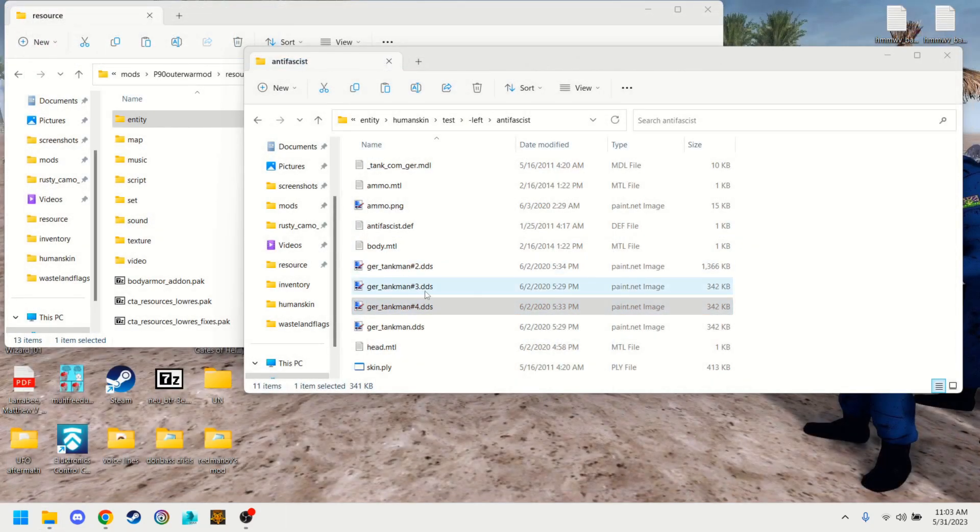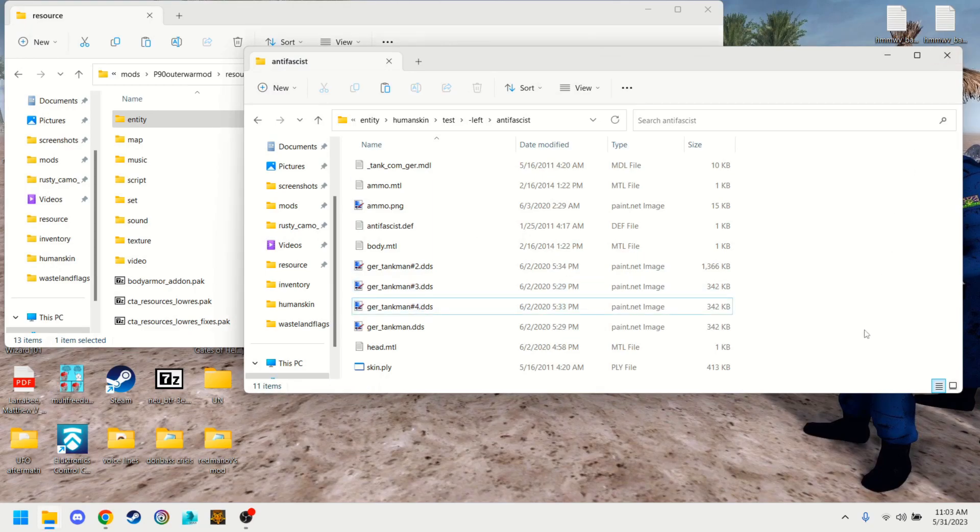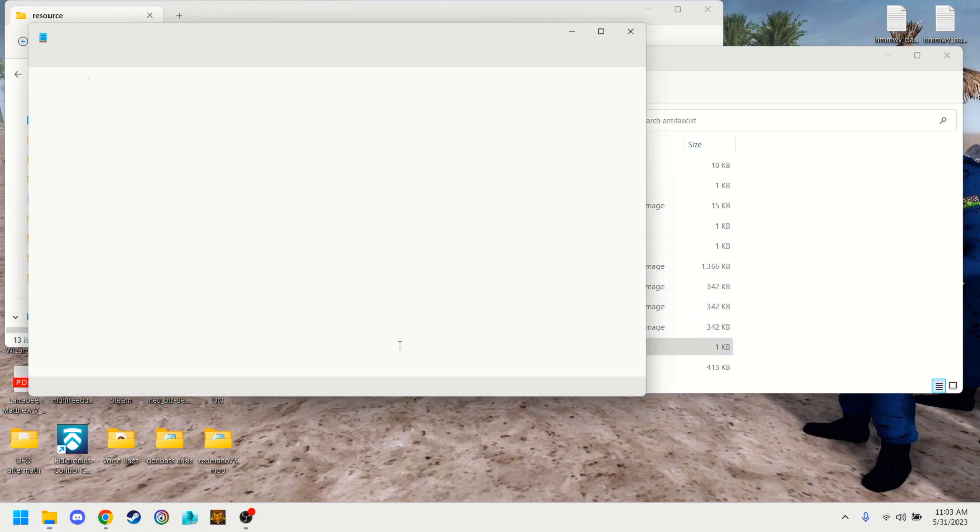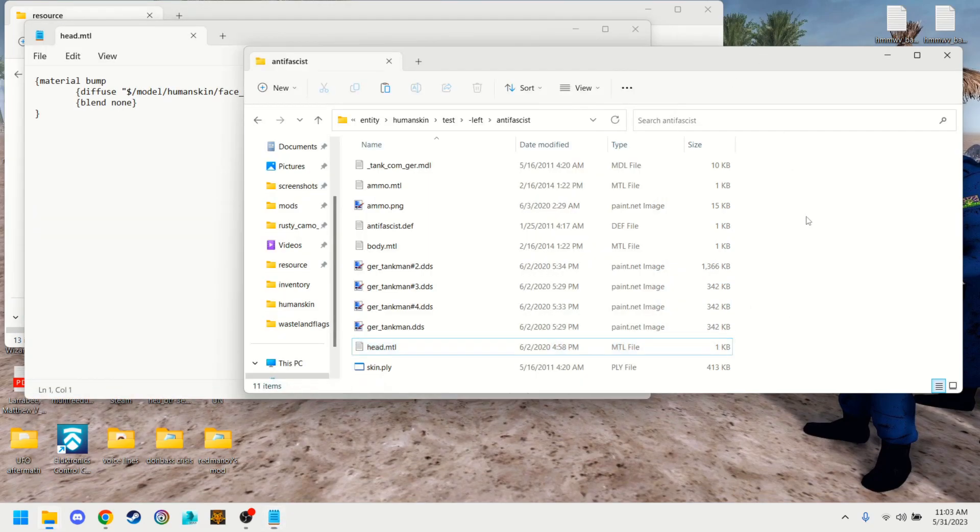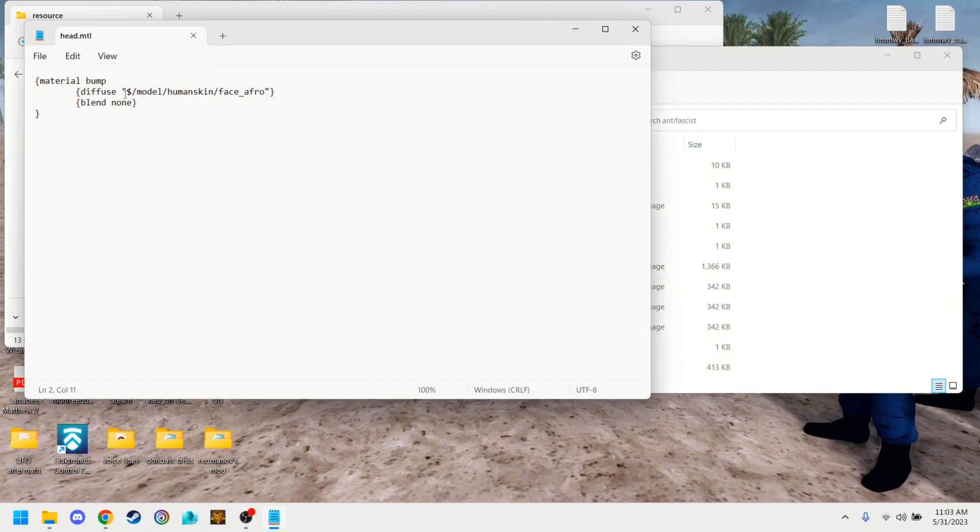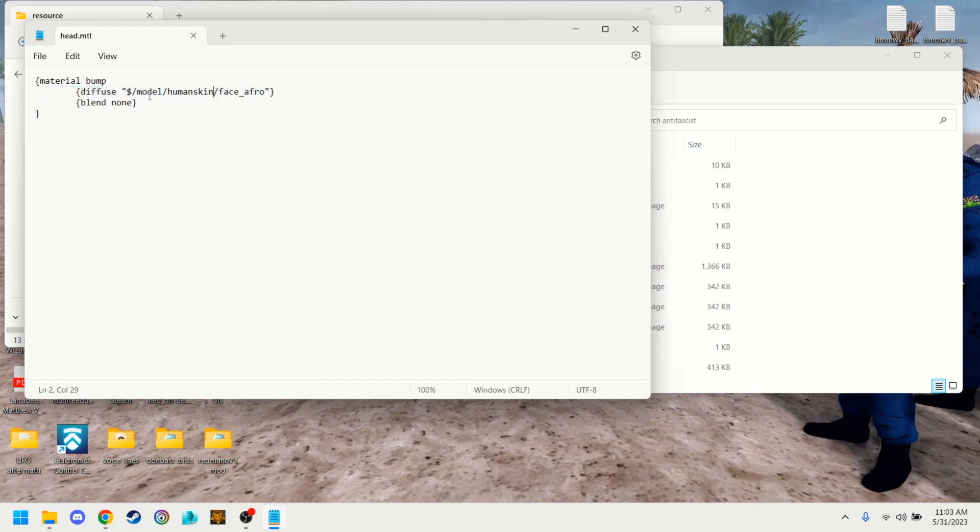Things like the texture mods, obviously with the little hashtag there and the number, so it appears in a list and it doesn't override each other and constantly get replaced. So what you'll notice here, though, is that we have head-mtl, but we don't have a head texture file in here. So when you open it, you're going to open it with a notepad, and what you're going to see here is dollar sign, model, human skin, face, afro.